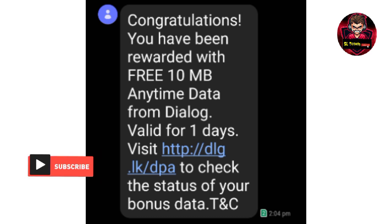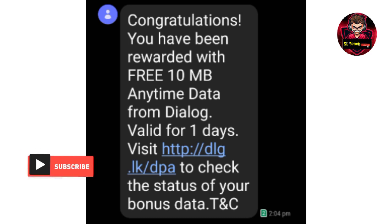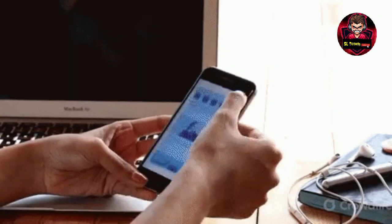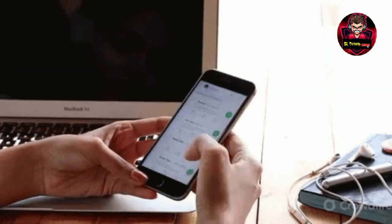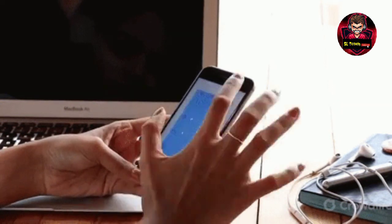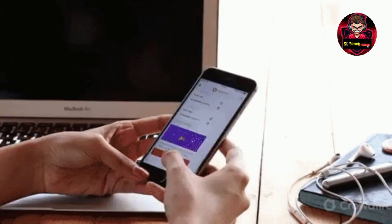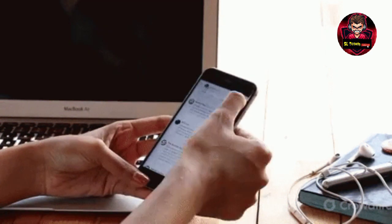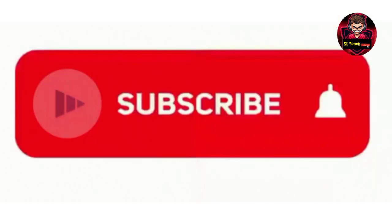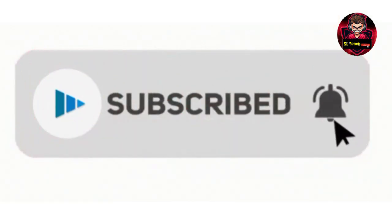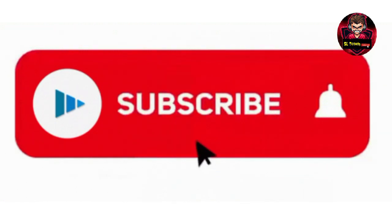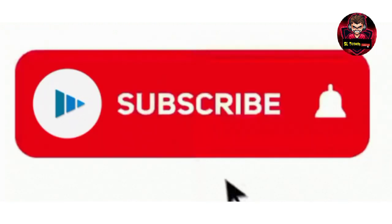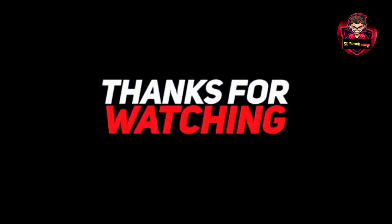Check out the link in the description to register. You'll be able to get the 20 GB free data. Subscribe to the channel, press the bell icon to see new videos.